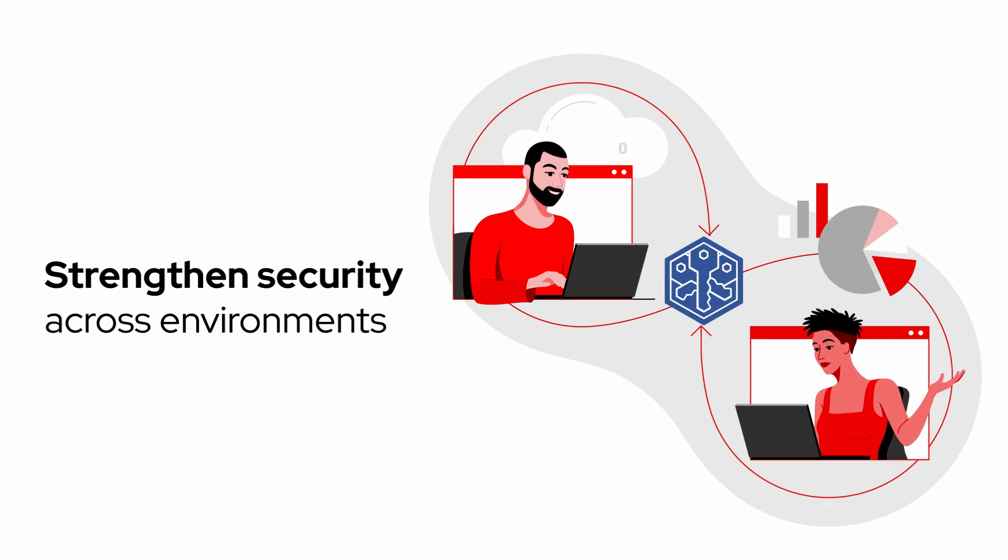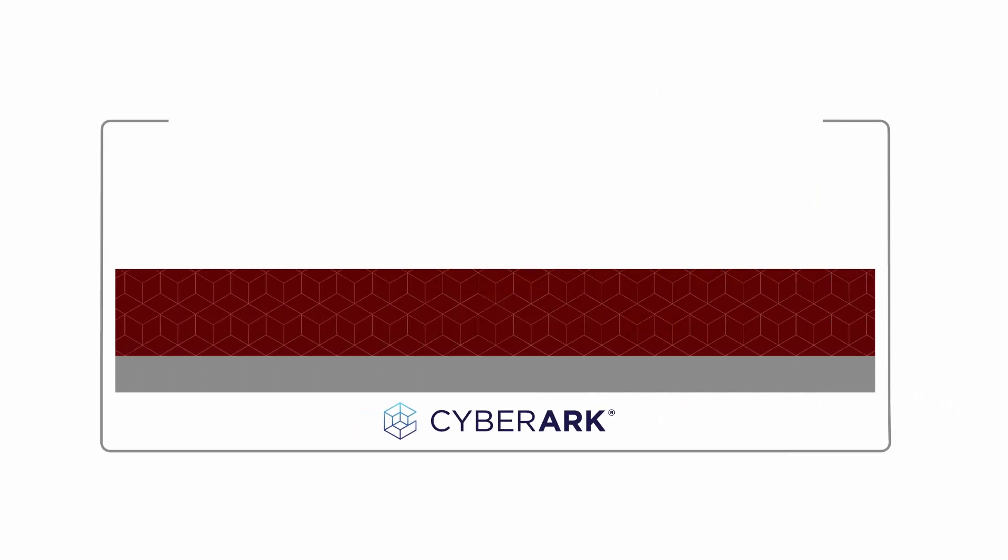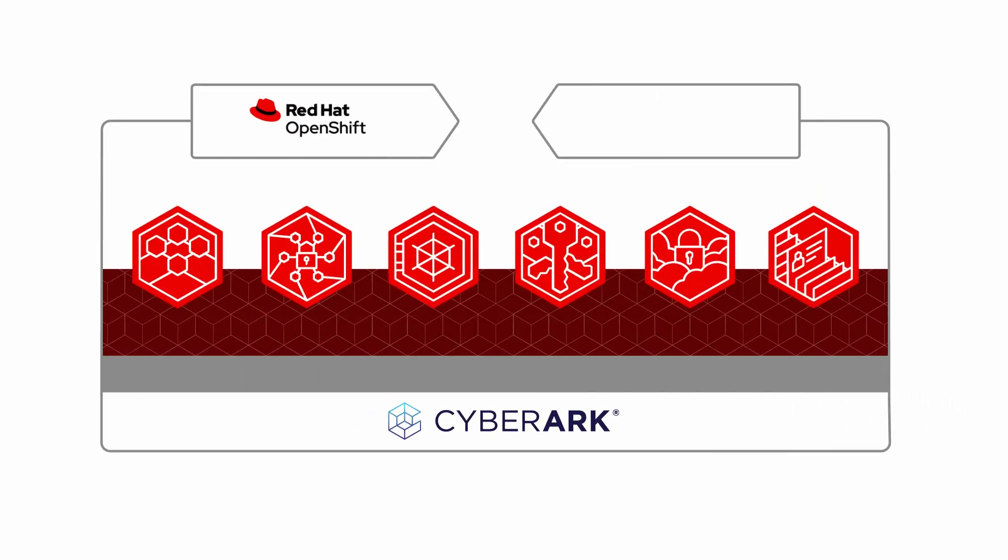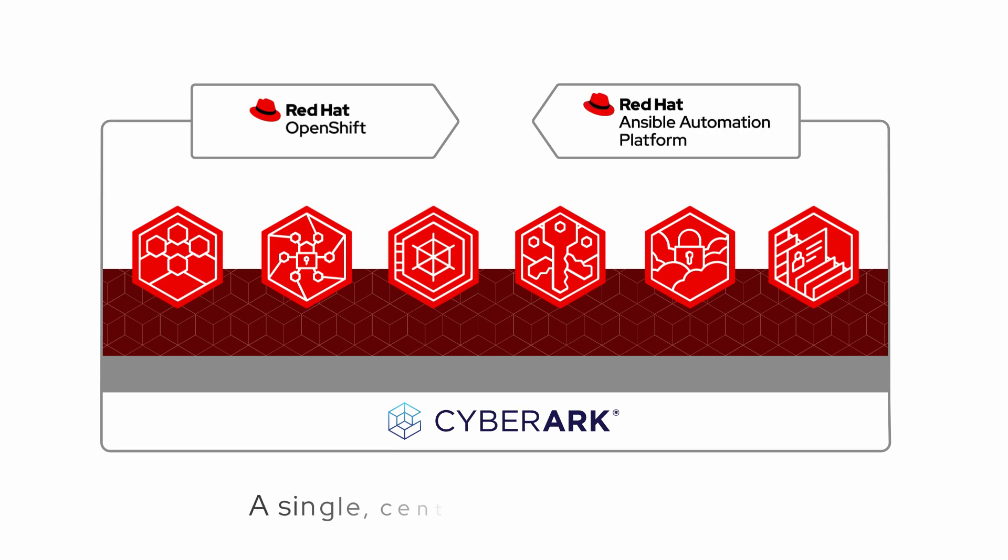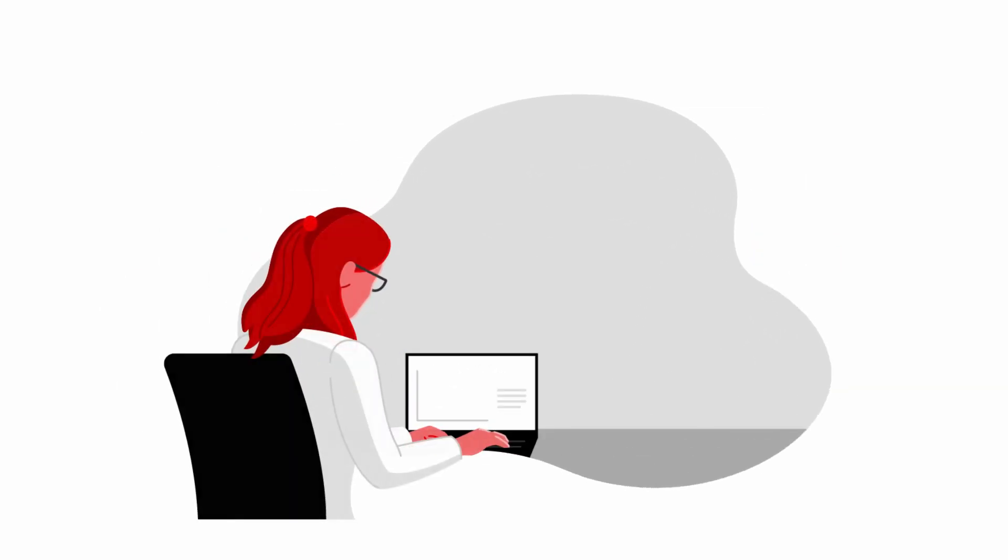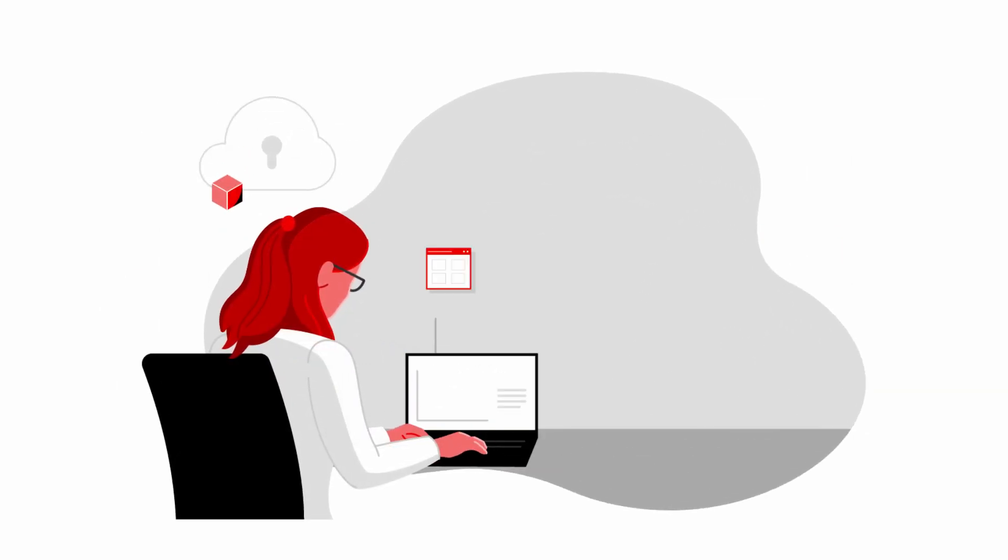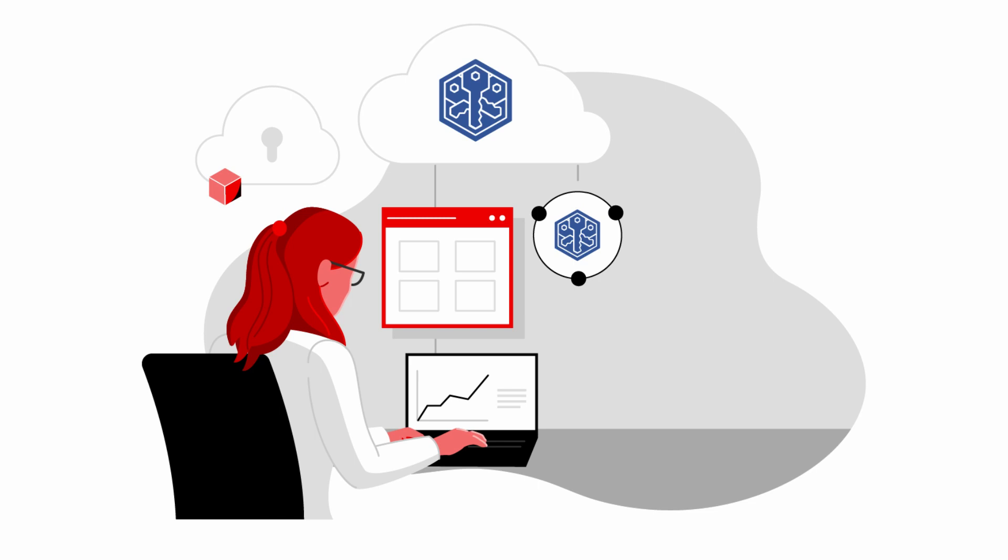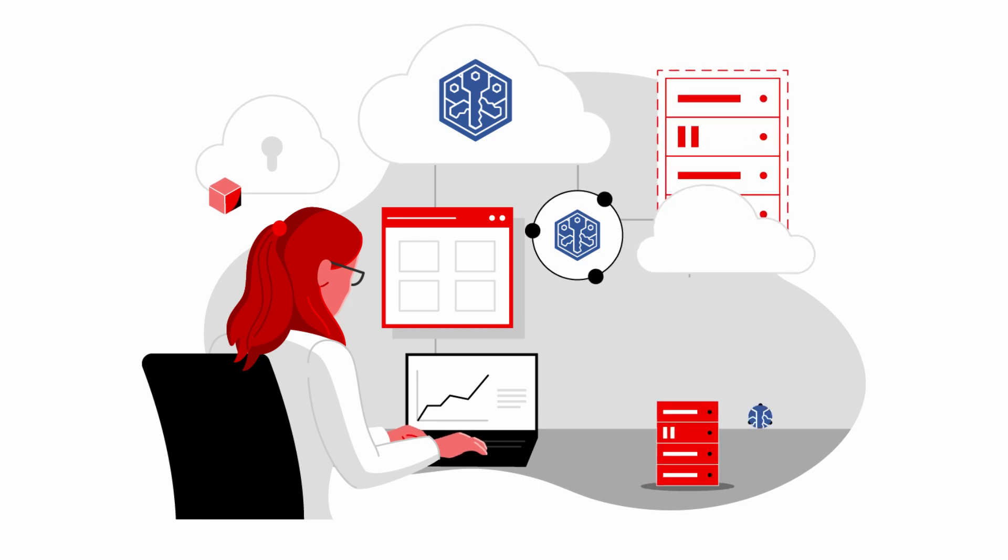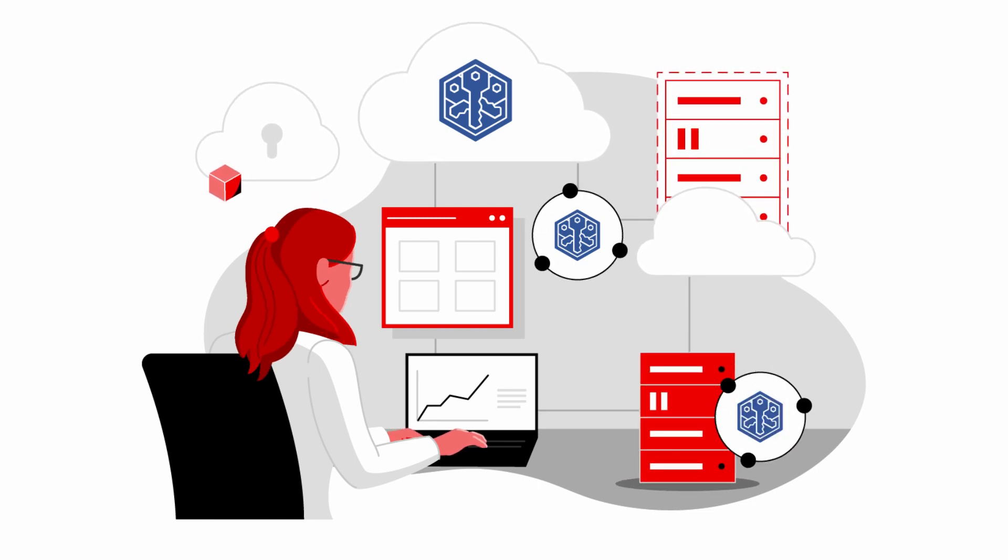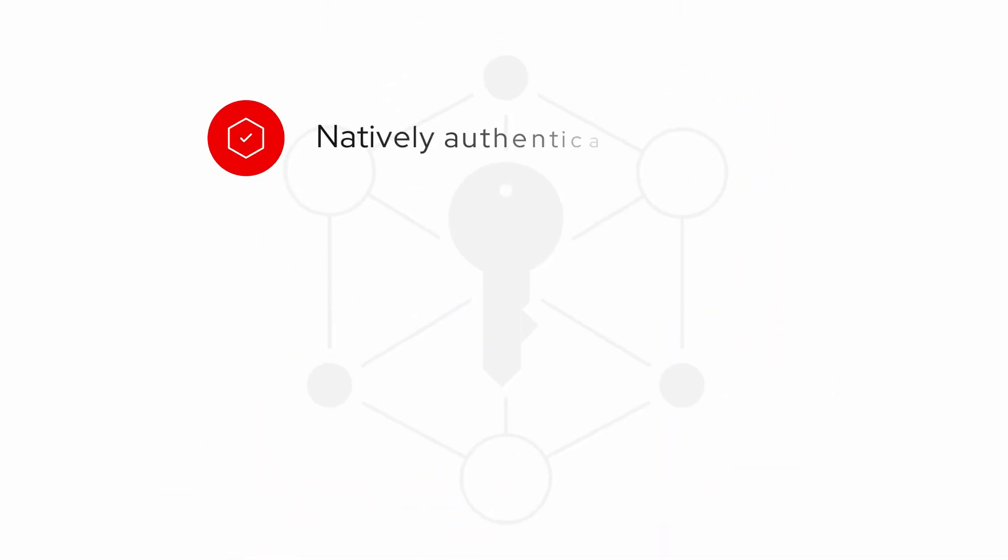These integrations with Red Hat OpenShift and Red Hat Ansible Automation Platform give organizations a single, centralized point of control that allow secrets to be managed consistently across on-premises infrastructures and cloud environments.